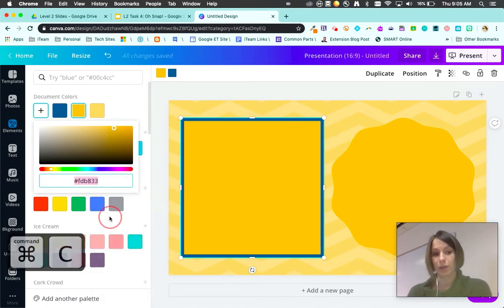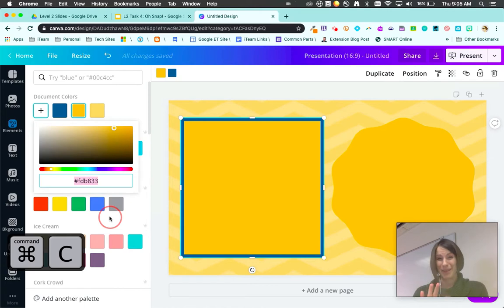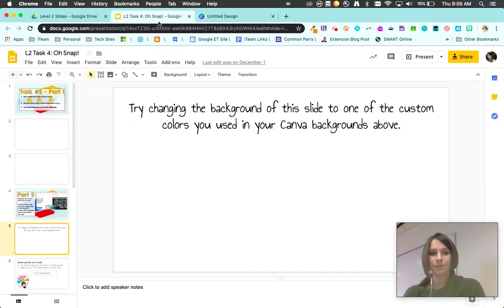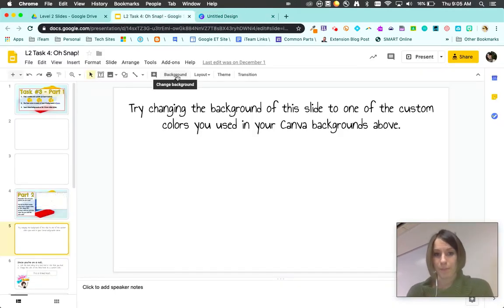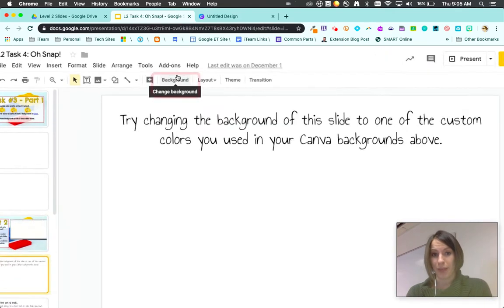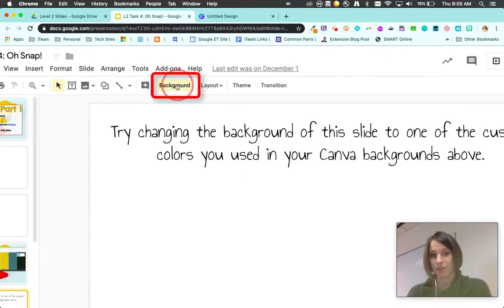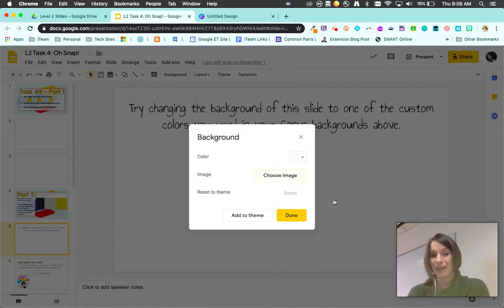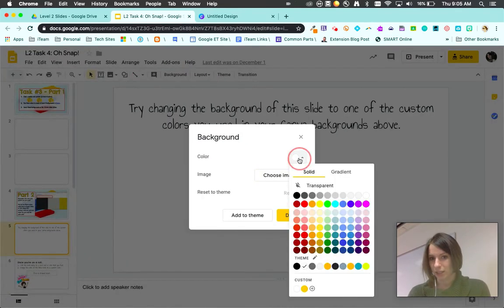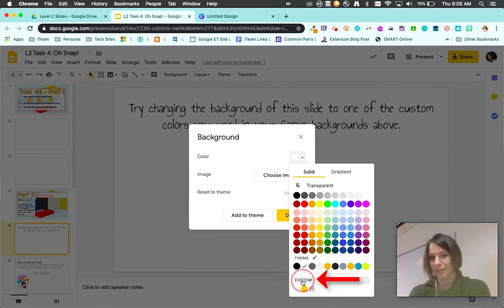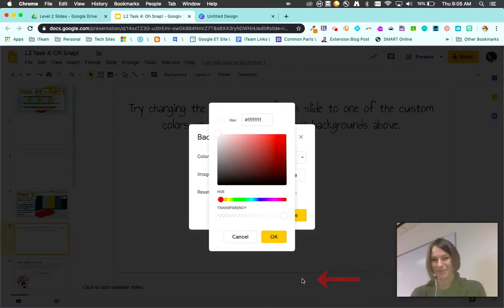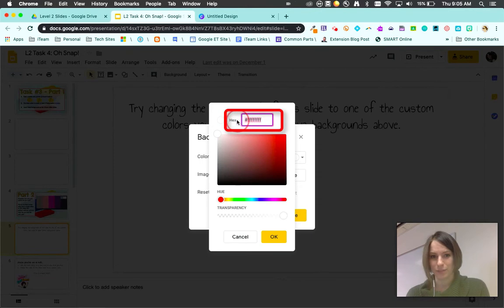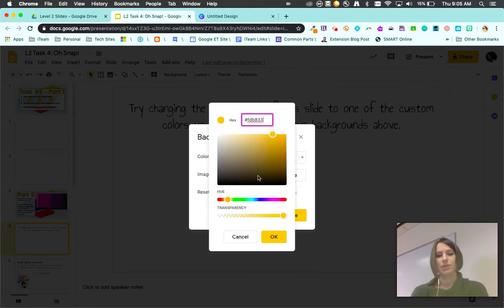Copy the color code using those shortcuts Command C or Control C. Come back here, choose background right here at the very top. I'm gonna choose a color, I'm gonna choose custom, and there's that same hex color code option. Delete this, paste the new one in, and hit OK. All done.